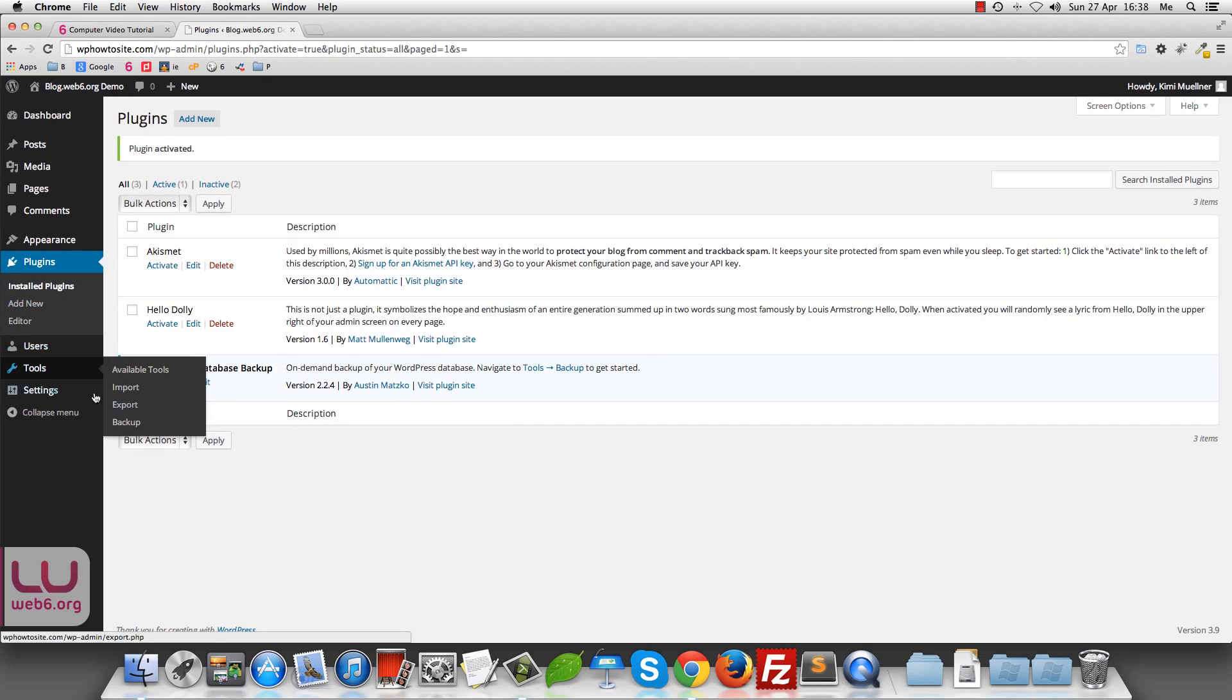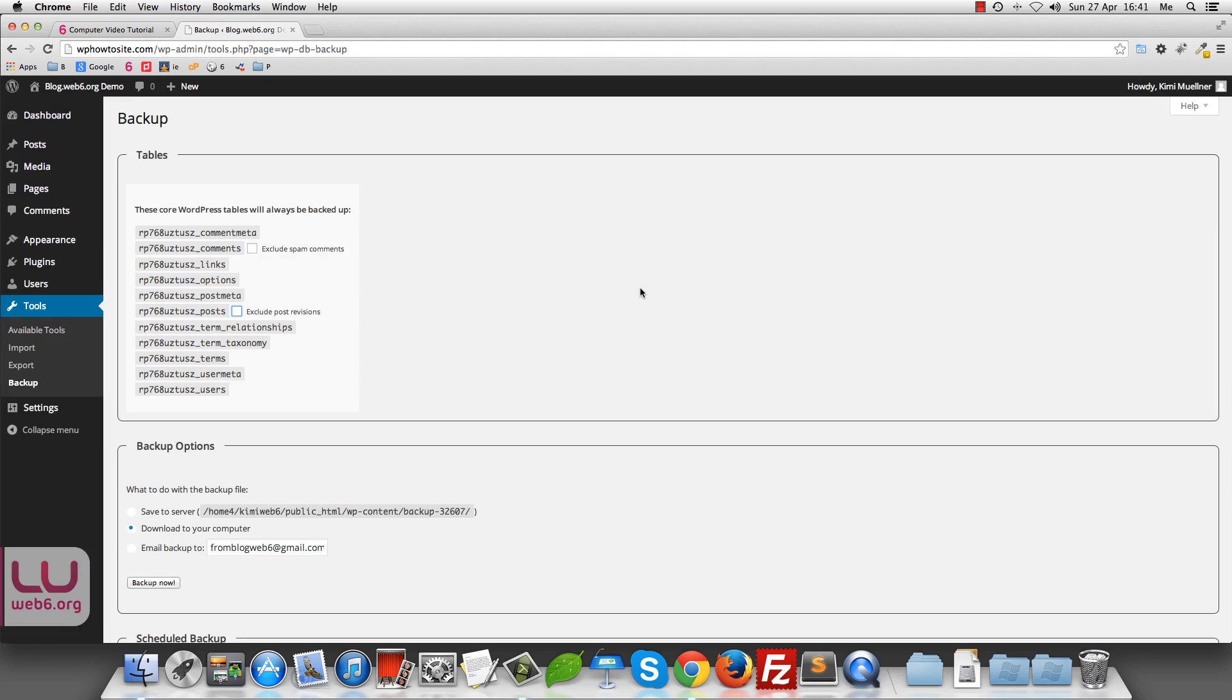And then once it is activated, you go to tools and then backup. So once you are in this page, as you can see, this is one of the reasons why I use this plugin because it's very easy to use, it doesn't have any other options or any other complicated options. It's just easy to use and to understand. So by default, this is the core WordPress databases tables that WPDB backup plugin will pick up automatically without you choosing the which tables that you need to pick up and stuff.